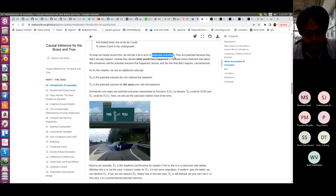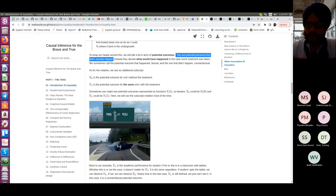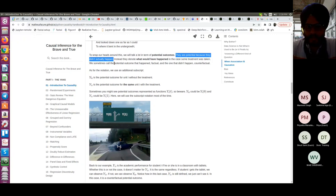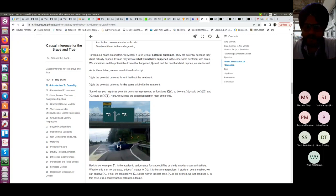We should also understand the term potential outcomes. Potential outcomes are 'potential' because they didn't actually happen. For example, you give treatment to a person and you try to find the effect, but you don't know what would have happened if you hadn't given the treatment. We call the outcome that happened the factual and the one that didn't happen the counterfactual. In causality you will hear the word 'counterfactual' a lot.